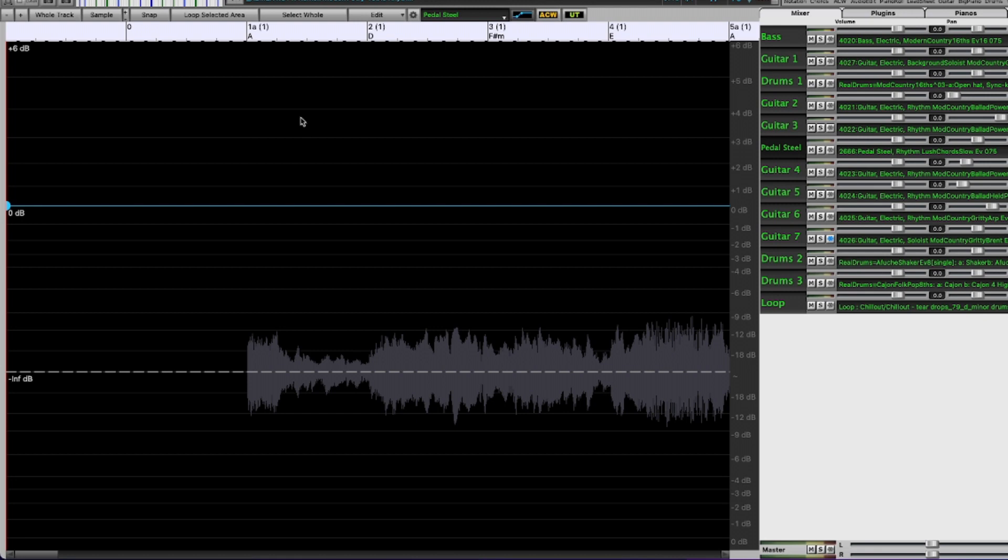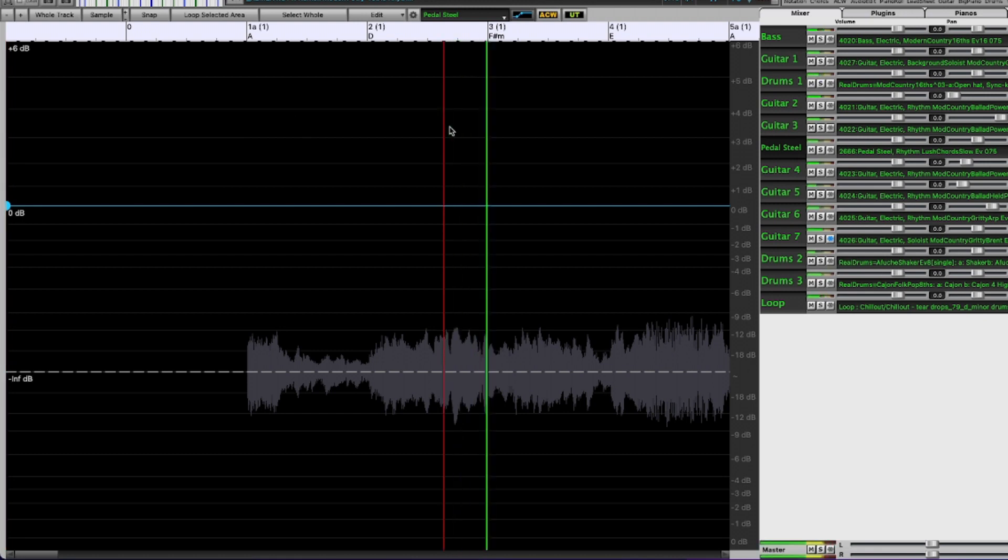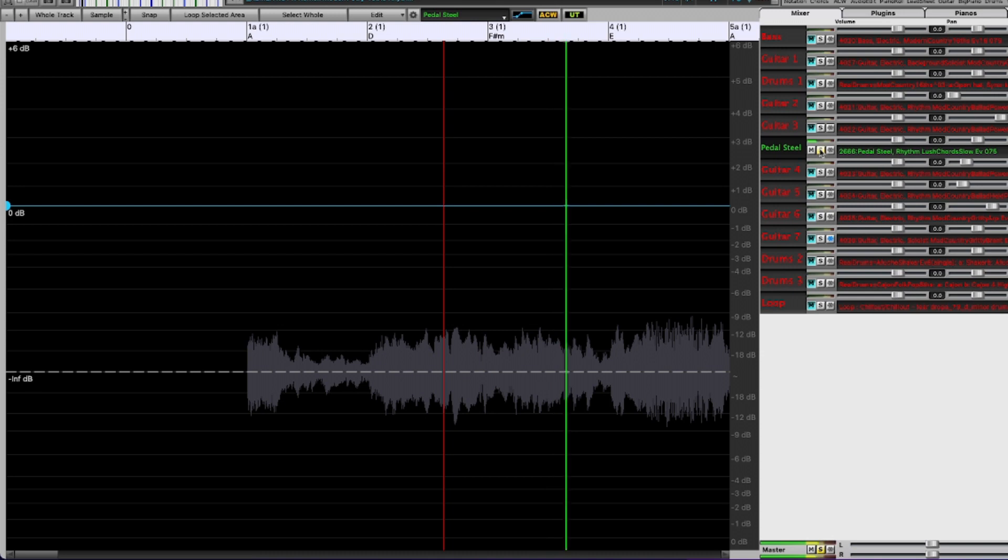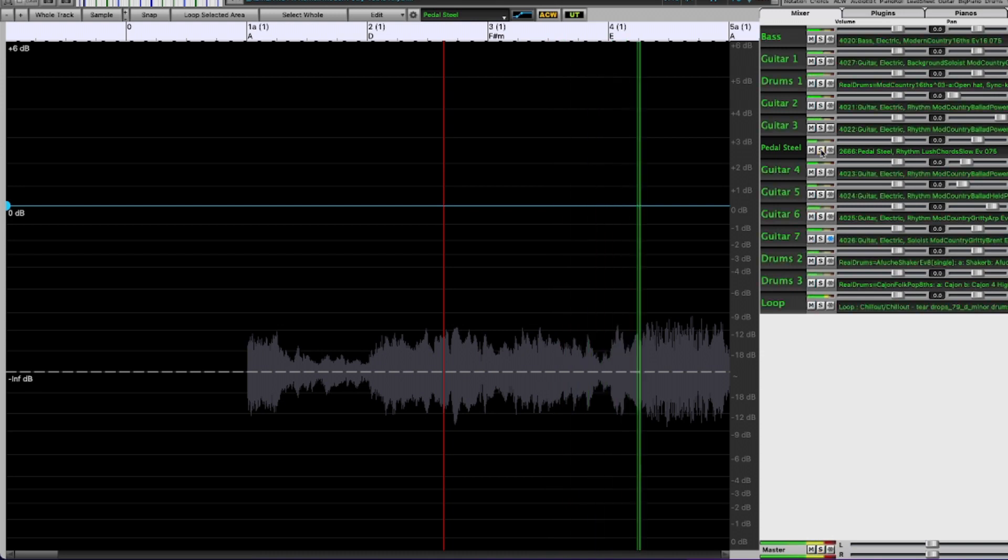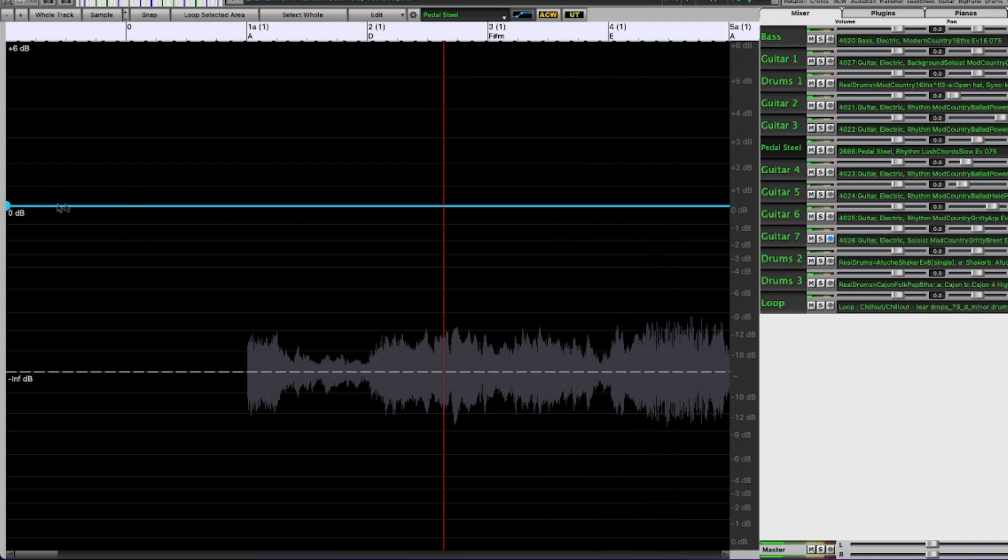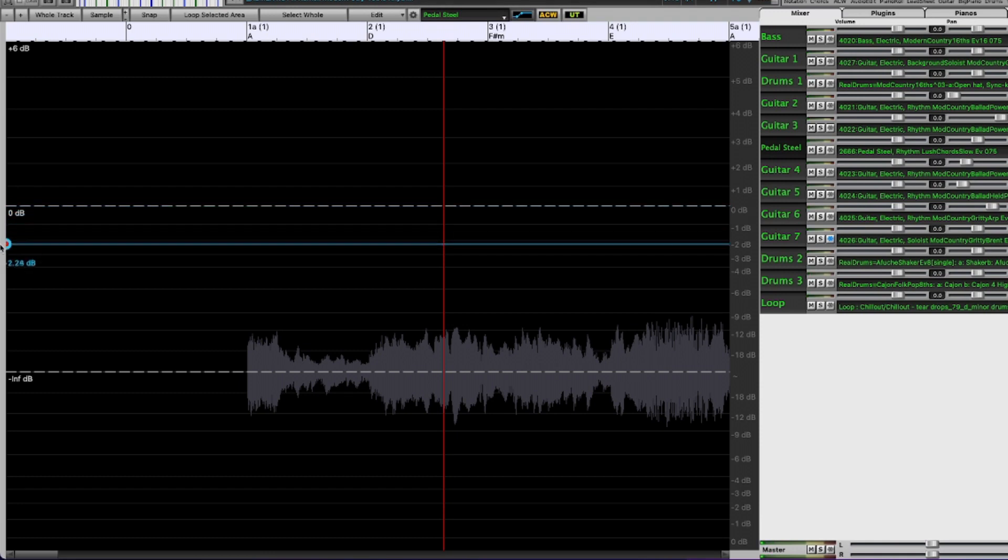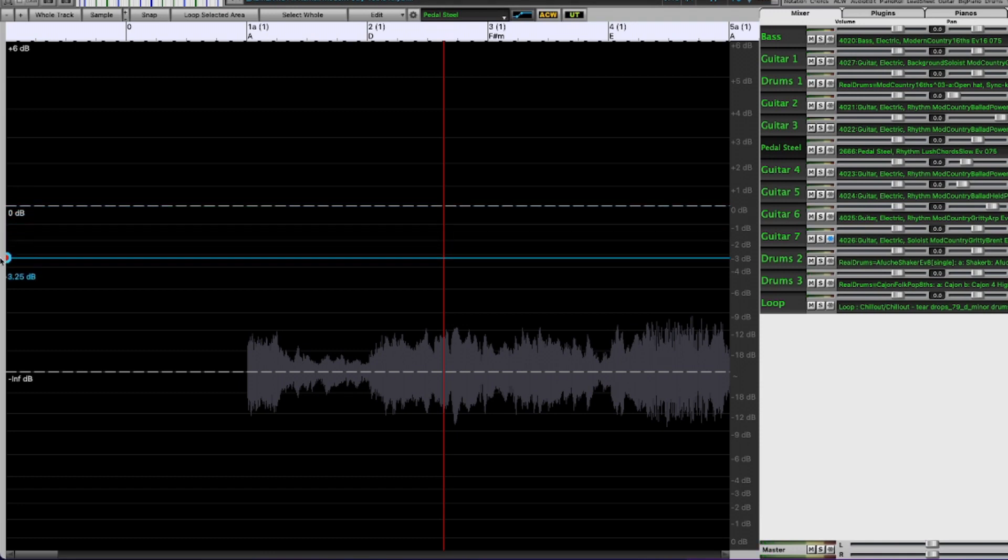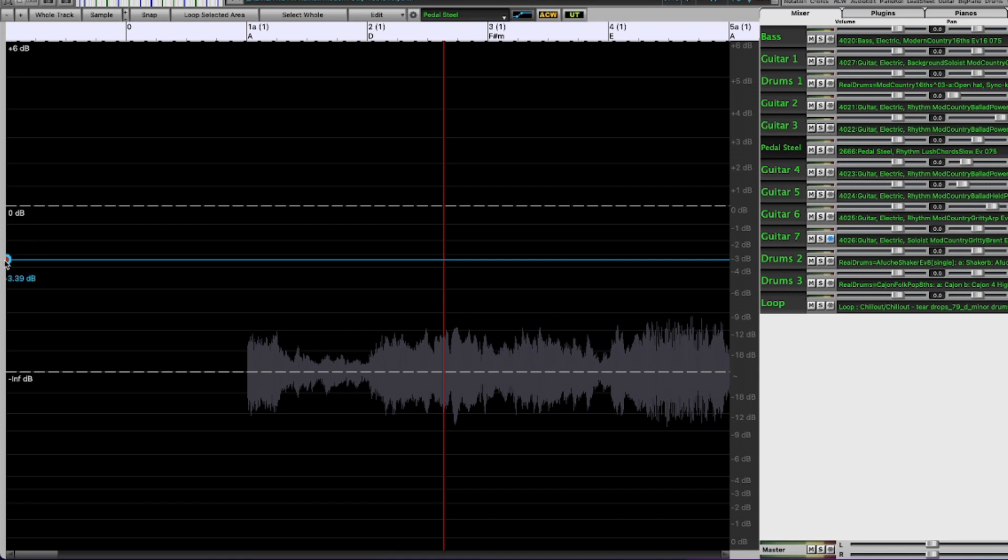Now I'm just going to listen to a little bit of it. So it's already pretty low but I really don't necessarily need to hear it at all here. So I'll lower it down to negative three decibels.